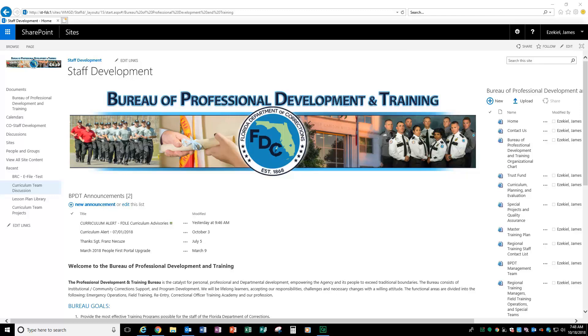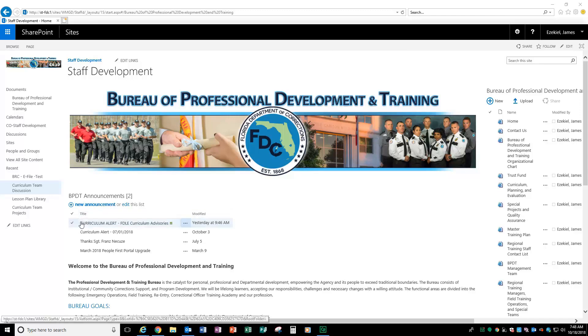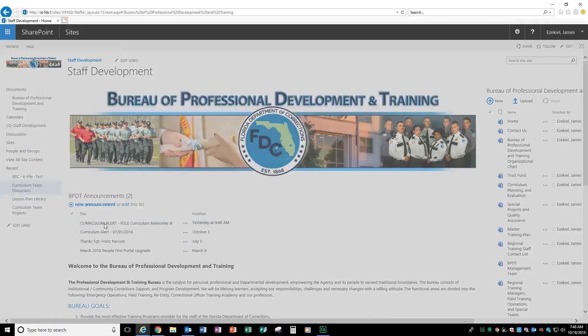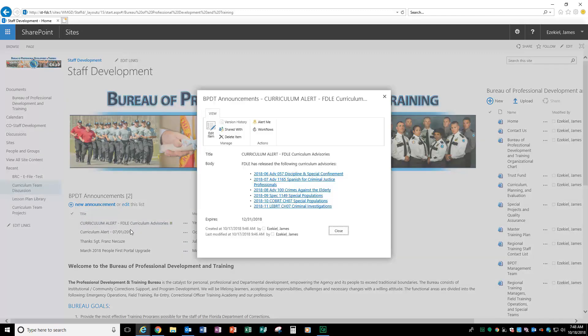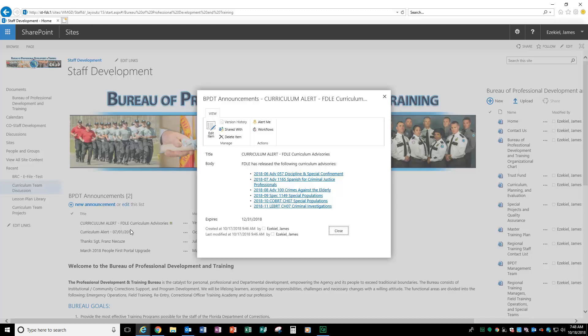As you can see, the site was designed similar to the way our previous web page was set up. Of course, you have the announcements right up front. This is one way the announcements look. You will click on the link. Here is the curriculum alert about the FDLE Curriculum Advisories that we had on the previous site.